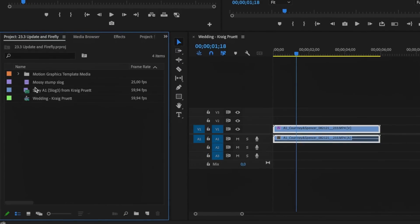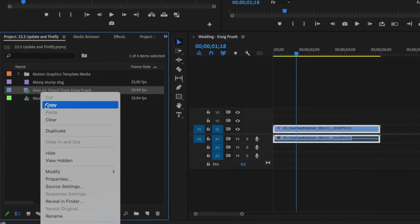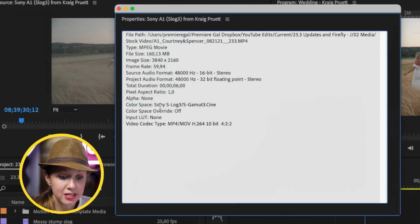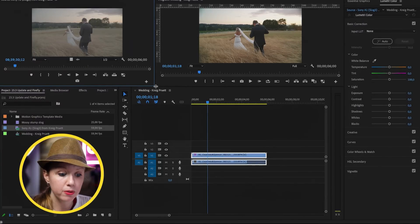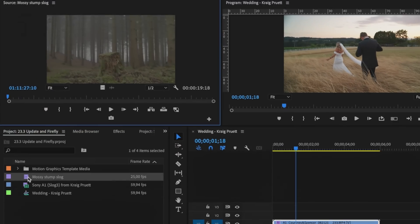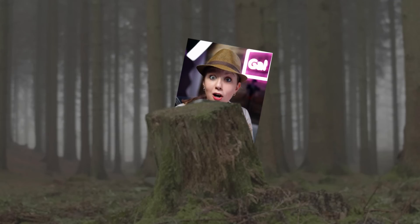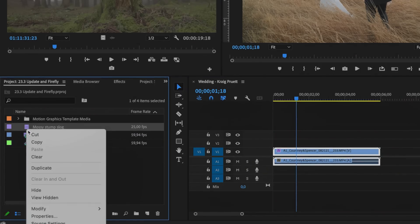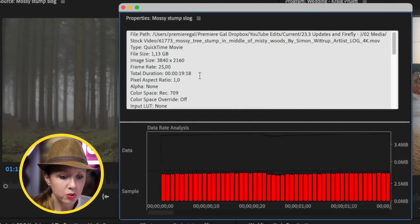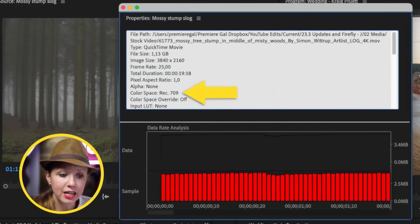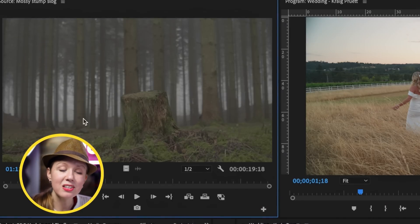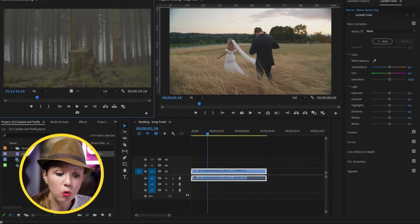If you bring up the Project panel and right-click on the clip and go to Properties, you can see the color space is Sony S-log 3. However, if you're downloading log footage from a stock video site, they may have already exported it in Rec.709. For example, this stock video clip — when you right-click and go to Properties, you can see the color space is actually Rec.709, even though it still looks milky.